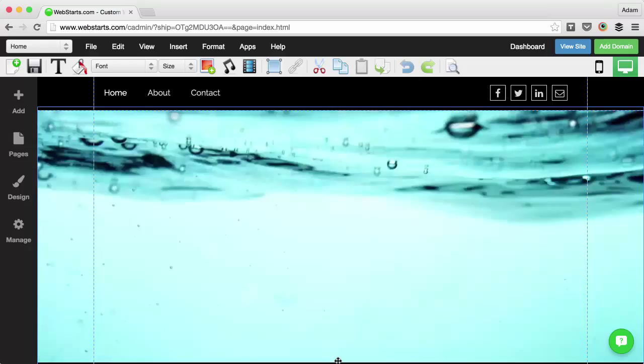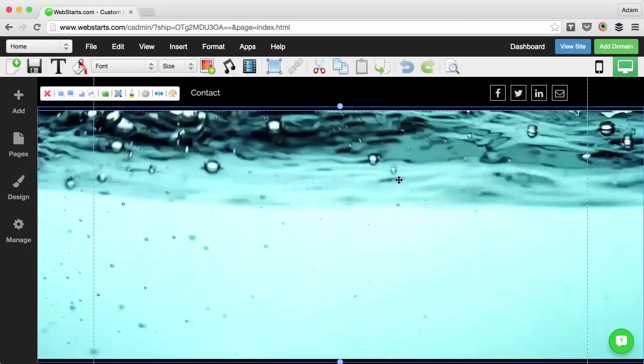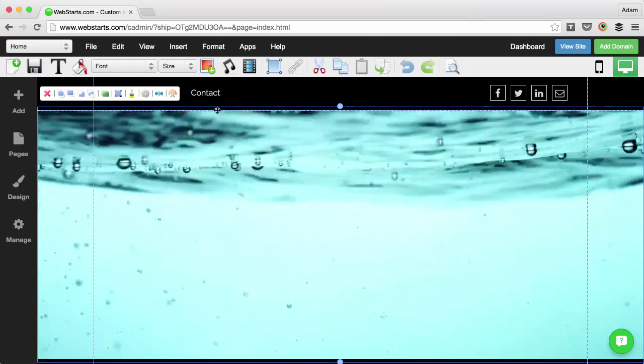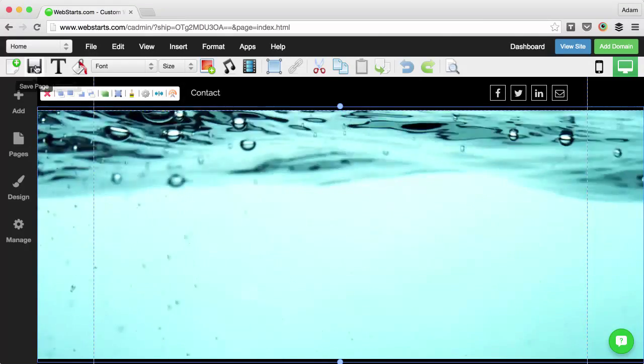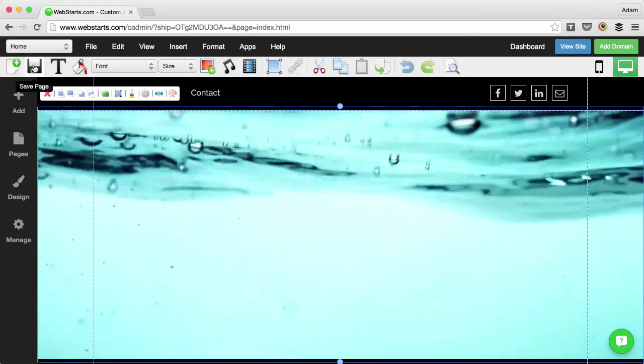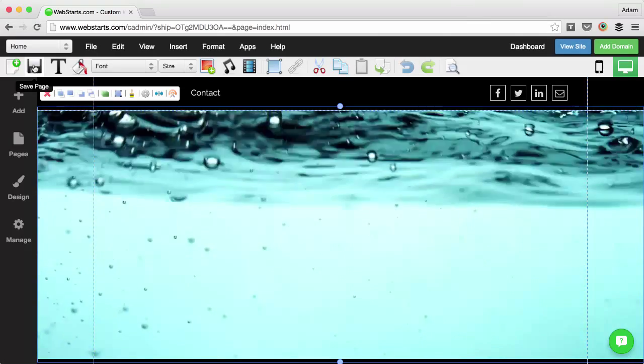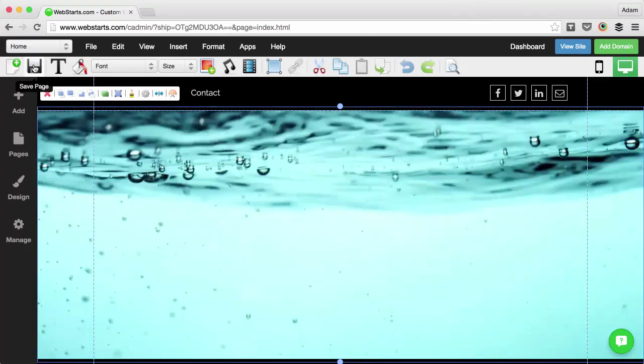I used the handles to resize it and I've now created a very unique special effect using WebStars. Hope you enjoyed the video and thank you for watching.